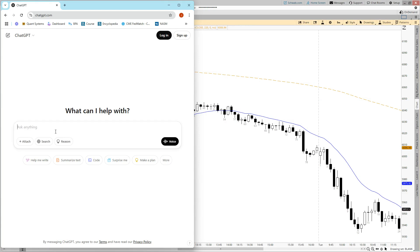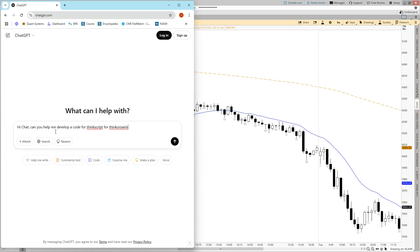Jack told me to talk to ChatGPT the way you would talk to an actual human. So the way I've been starting it is I'll say something like, "Hi Chat, can you help me develop a code for ThinkScript for Thinkorswim?" The coding language that Thinkorswim uses is called ThinkScript. If you are on TradeStation, it would be EasyLanguage instead of ThinkScript. And if you have a different trading platform, you'd have to see which language to code for those.